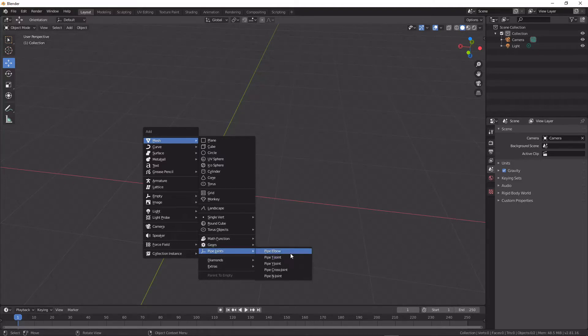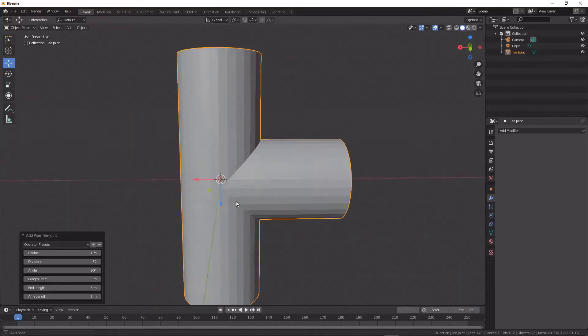This is what we want. Let's start by adding in a T-joint.